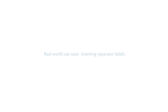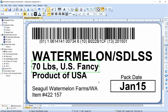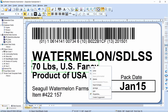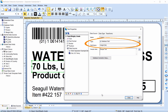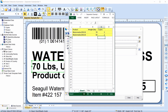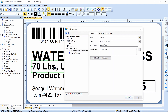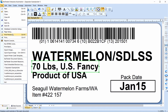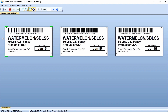Now for a look at the first real-world use case: inserting separator labels. On this template, there is a text object indicating the weight. Notice that the source of the data for this object is a database field. By reviewing the connected database, you will see that this document will print one 70-pound label and two 50-pound labels. Click Print Preview, and you will see one 70-pound label and two 50-pound labels.